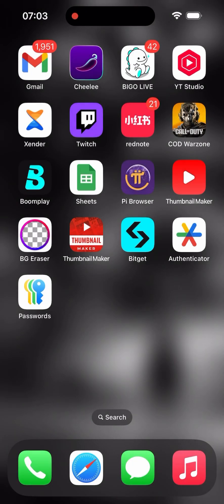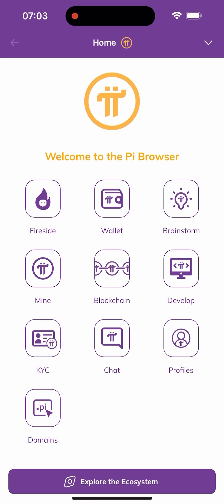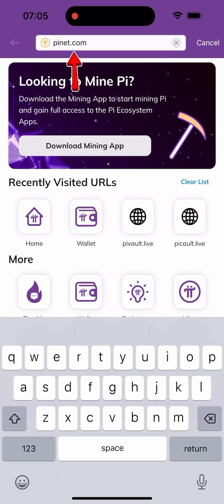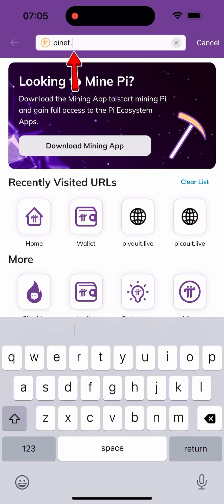I need to click on my Pi browser, which takes me to a page. I'll click on the arrow there and it's going to take me to the next page. Once I get there, all I have to do is click on the URL bar and type in "pi vault dot life".